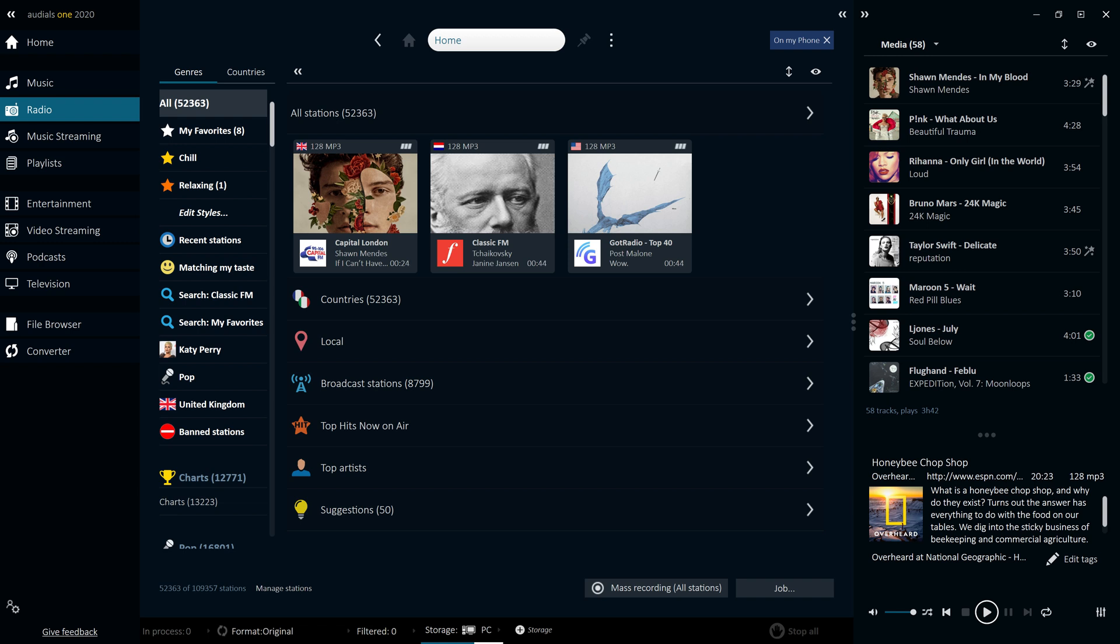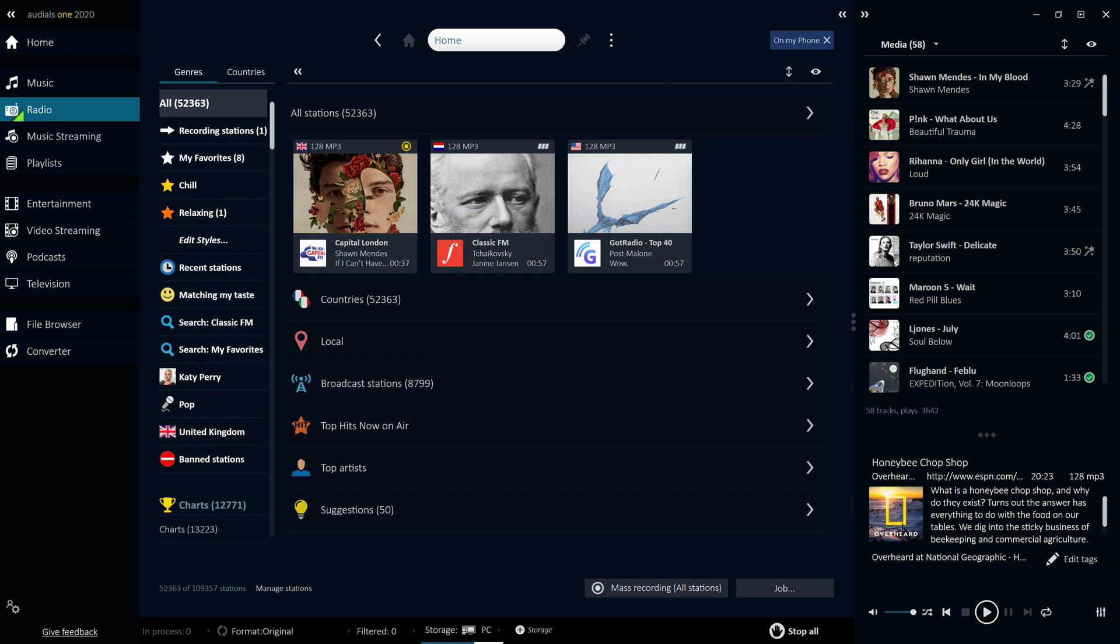With access to over 100,000 of the best radio stations from around the world, Audios is the obvious choice for listening to and downloading music from the radio. Any track can be recorded by perfectly cutting it from the radio stream, with Audios automatically assigning metadata such as title, lyrics and cover art.